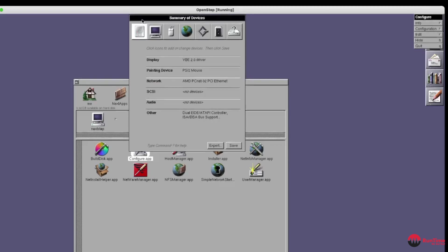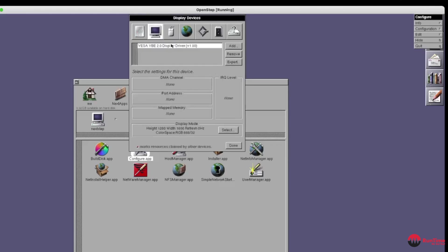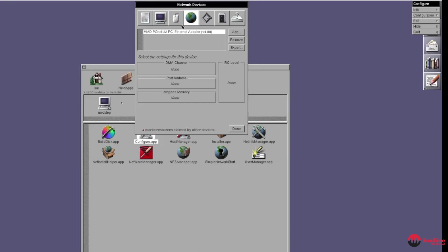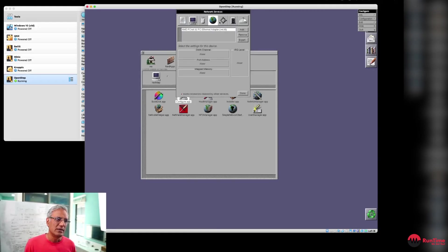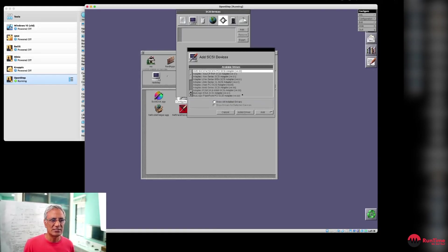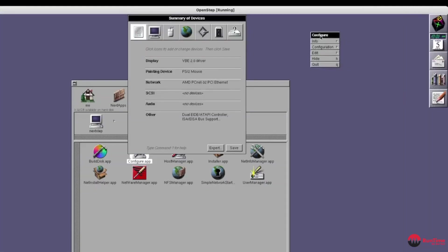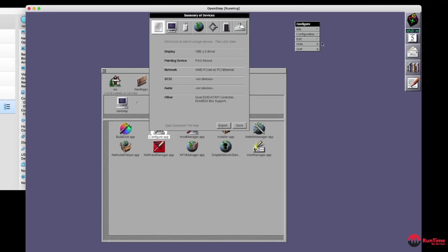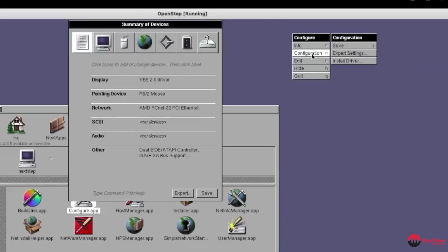You can configure the operating system with all the devices and so on. And so the way it works is that you can go to your screen here. You can set up your screen drivers, your mouse, your input device, your network adapter. You've also got SCSI as well. If you've got SCSI in those days, you'd have SCSI drives.